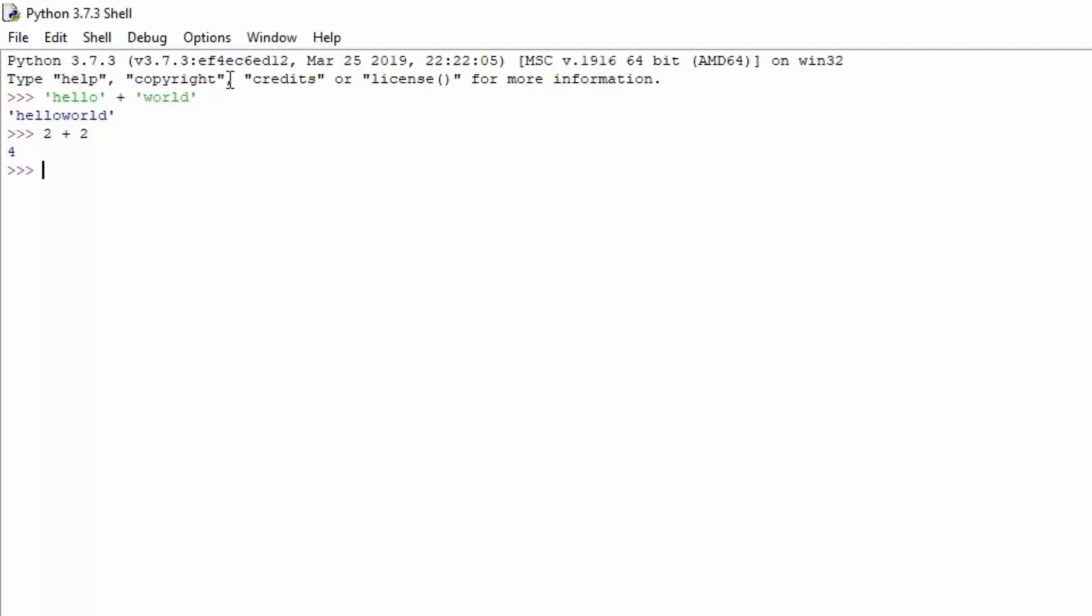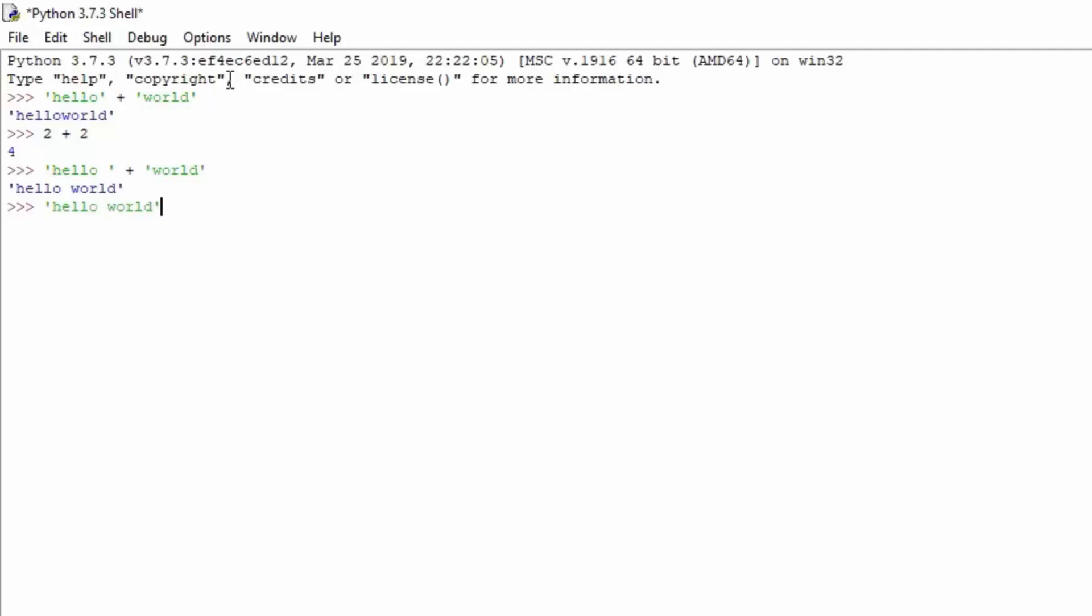If you want to have space, you can just type hello and then add space and specify the single quote, then plus world. Now we get printed out hello world. Of course you don't have to do this. You can simply type open quotes hello world and close quotes, and it will print the same thing without using the math operator plus.